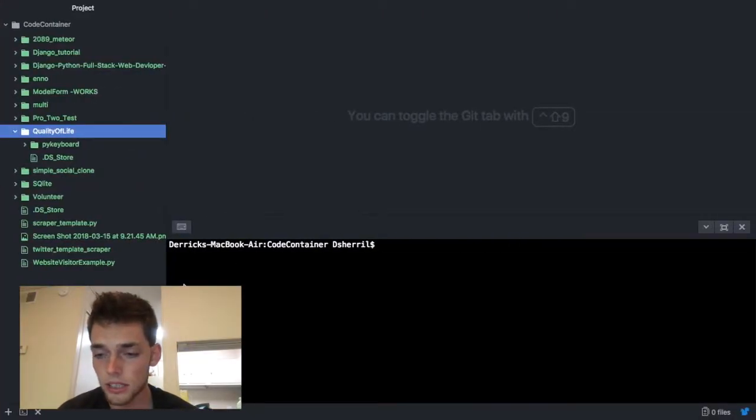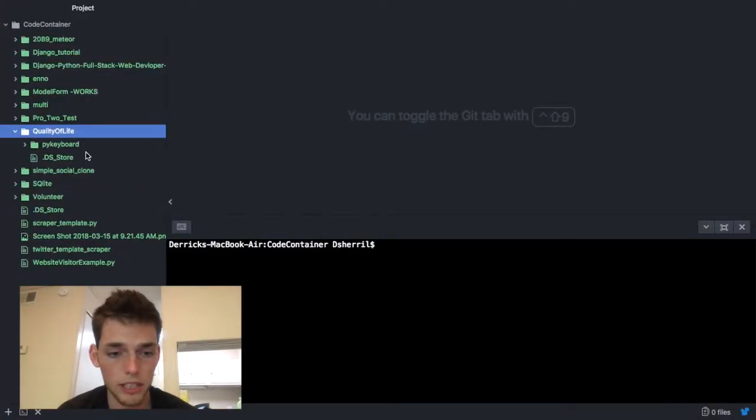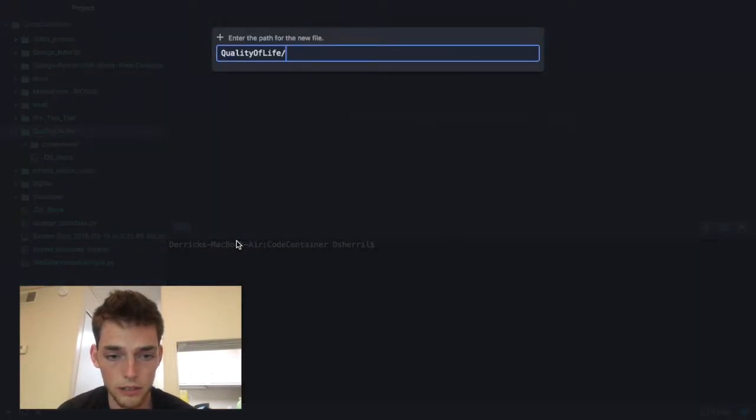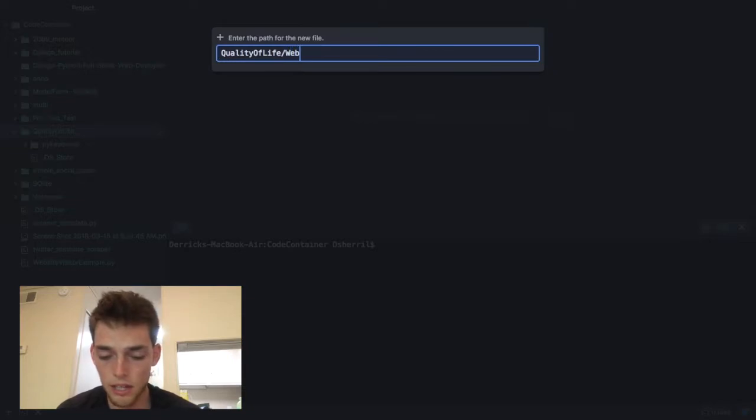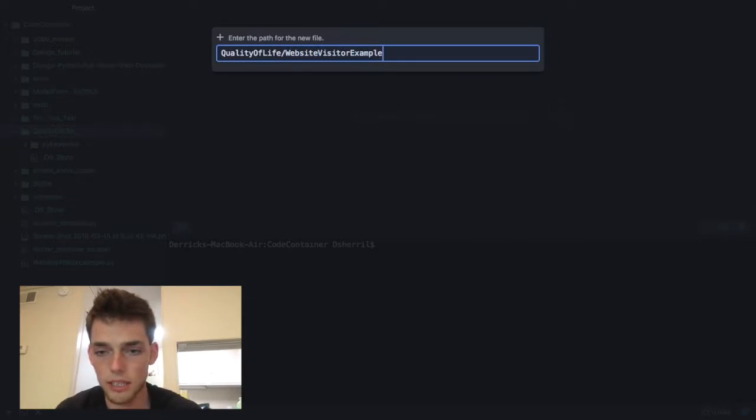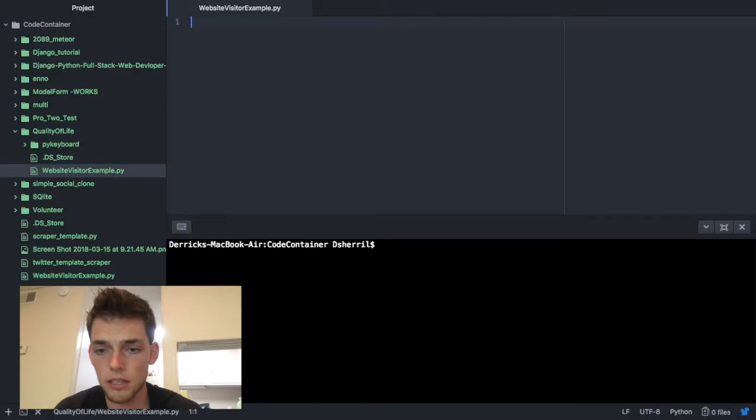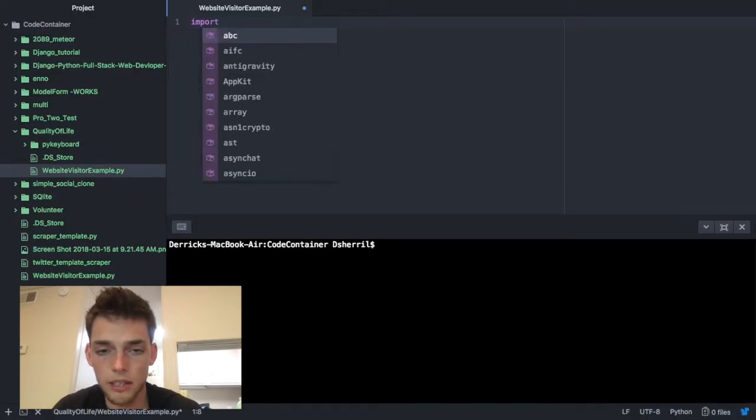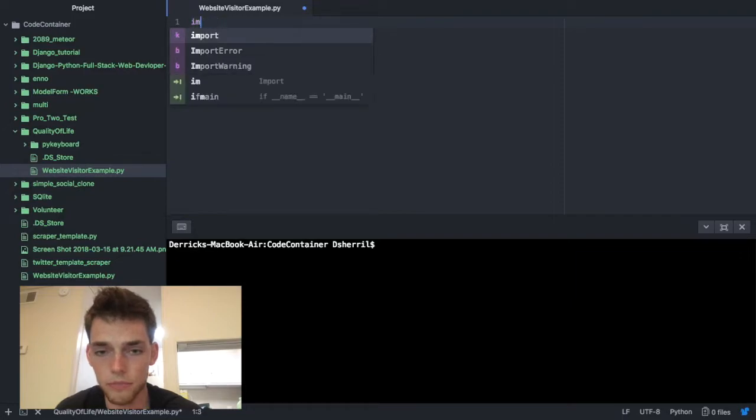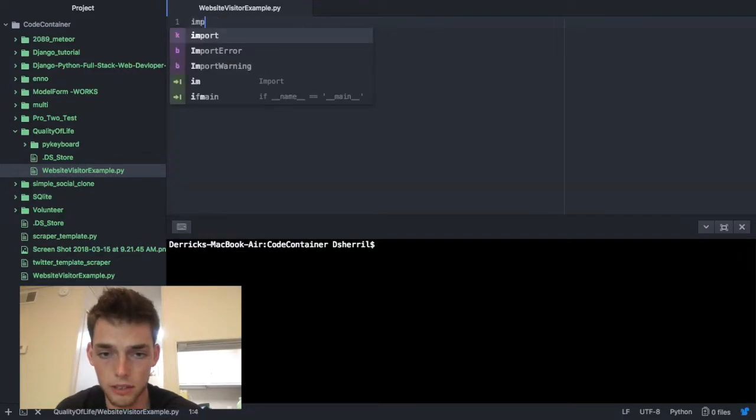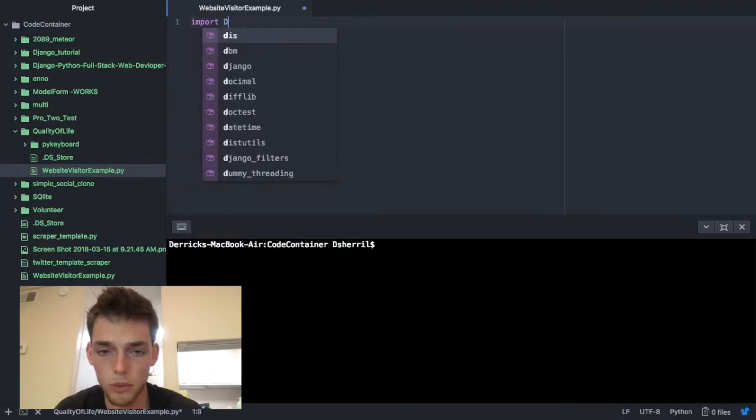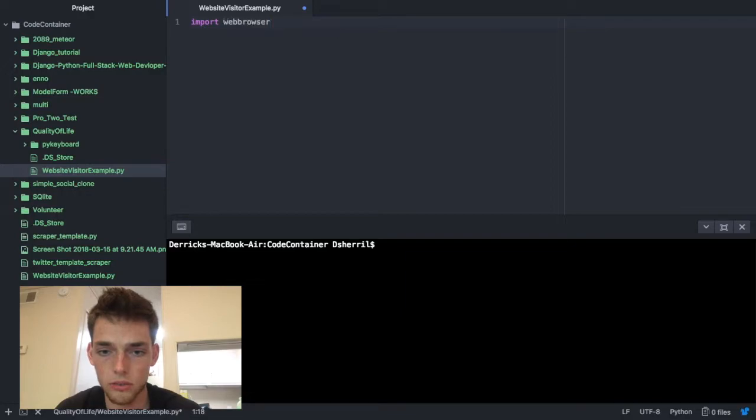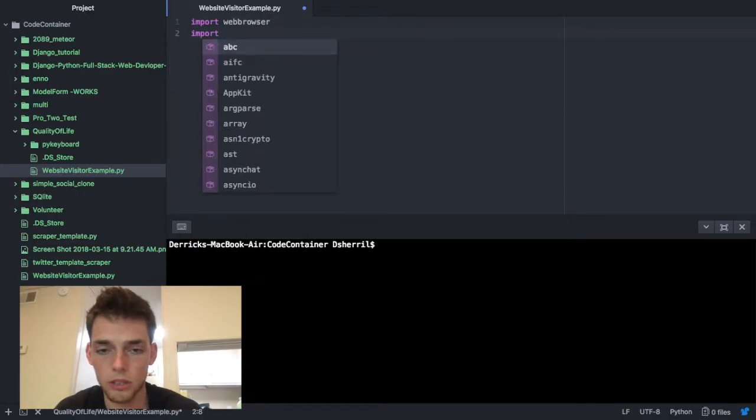First thing you got to do is jump over to a text editor and open up a new file. I'm going to call mine website visitor example.py. So first thing you got to do from Python, you pretty much have to import web browser and that'll let you open up URLs.